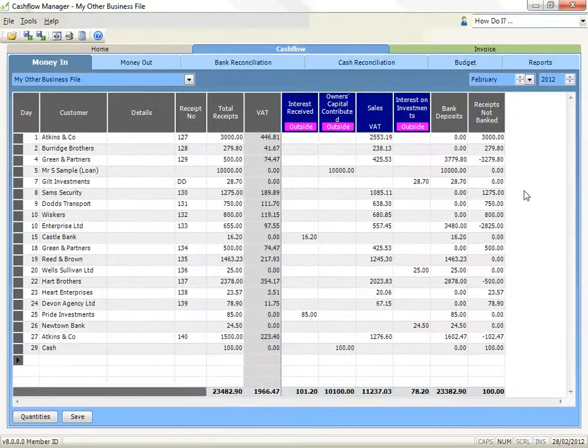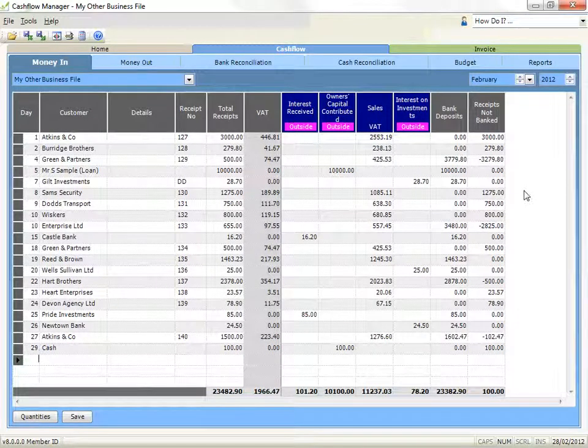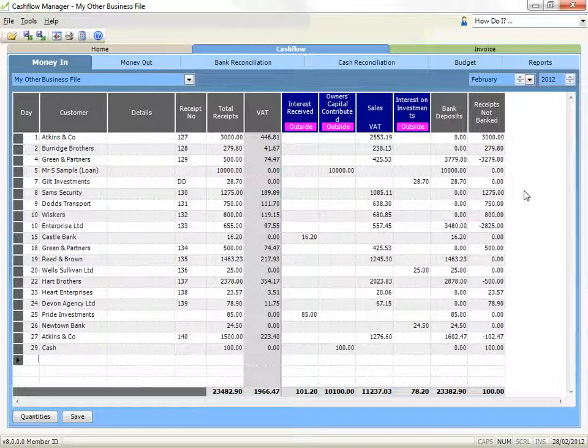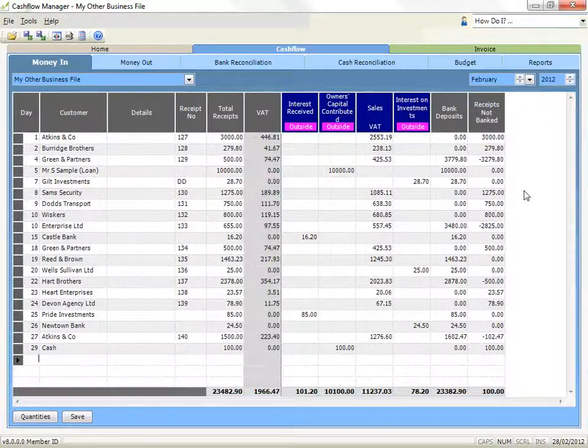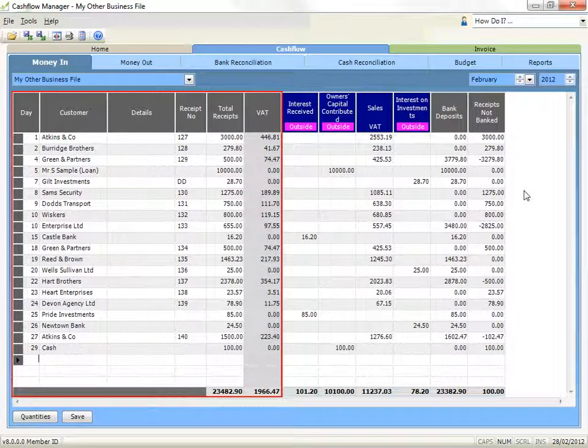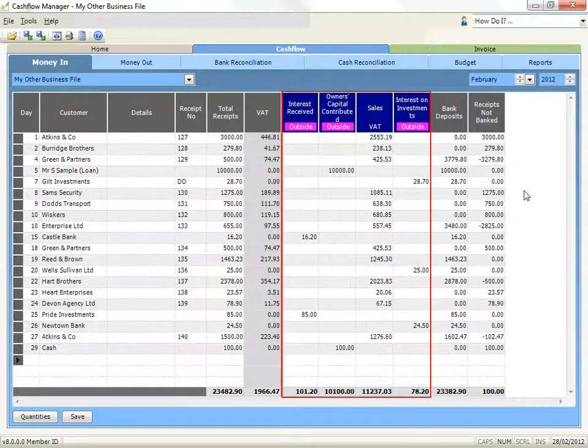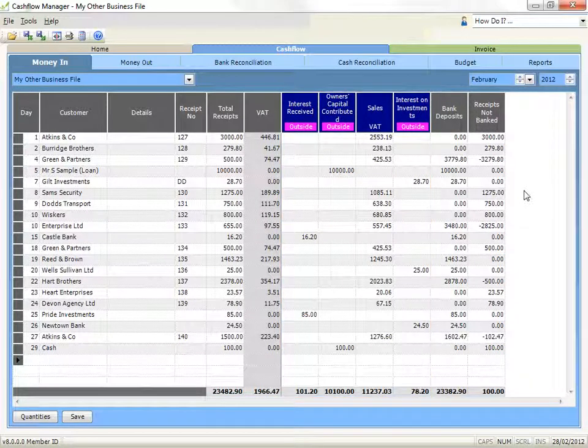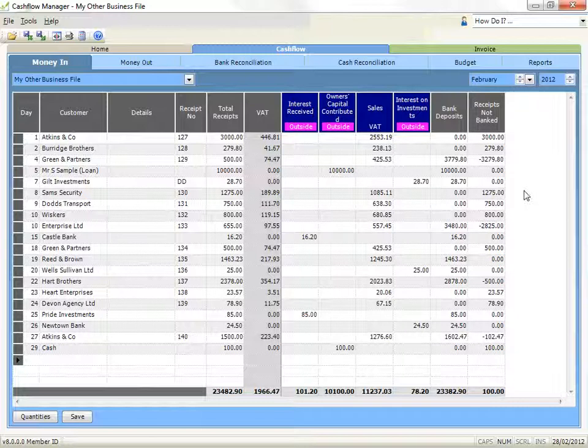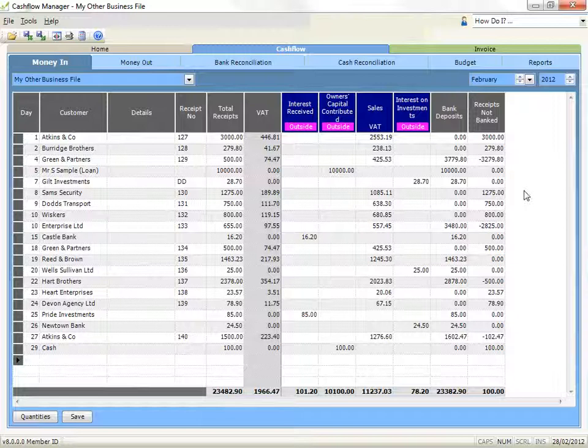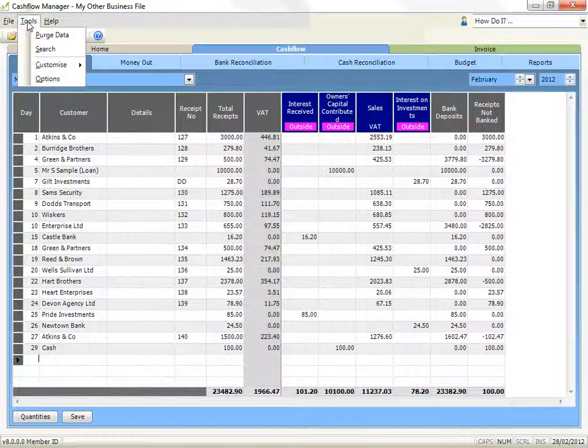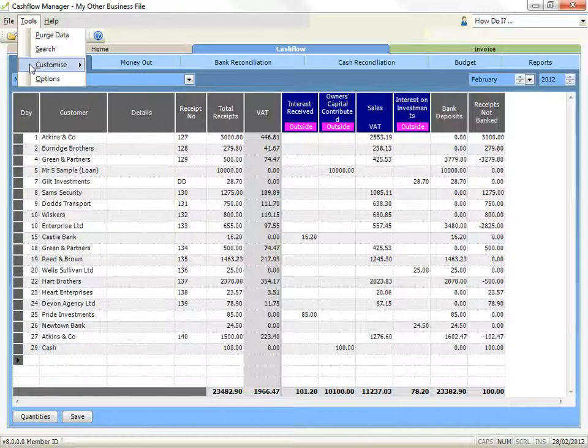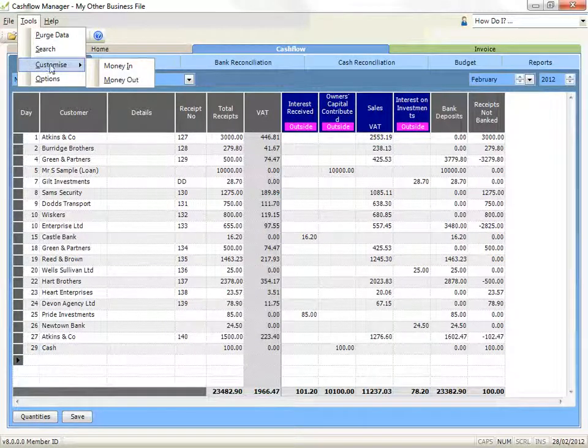The account will open to the Money Out page to start recording any payments you make from this account. You will notice columns with grey headers on the left and columns with blue headers on the right. These are the columns that have been created by the business template we have selected. So before we do anything else, let's go and customise the columns. We can either do this from the Tools menu or by clicking on the Customise Columns icon on the toolbar.